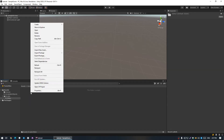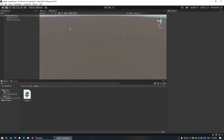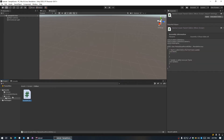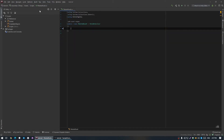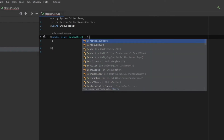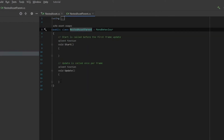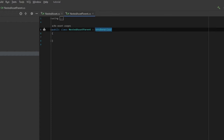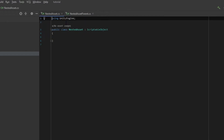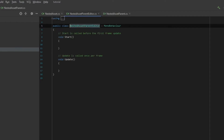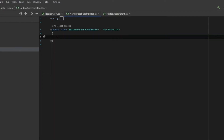The third one is NestedAssetParentEditor. It will handle object creation, deletion, renaming, or whatever it is. Now I'm going to open the scripts in Rider and delete all unnecessary code. Make sure that NestedAsset inherits from ScriptableObject, as well as NestedAssetParent. Now do the NestedAssetParentEditor — in future I'll just call it the editor script.